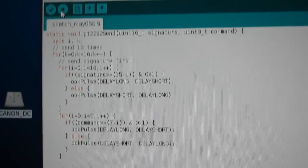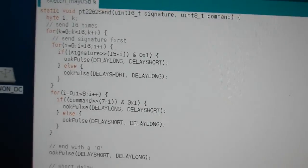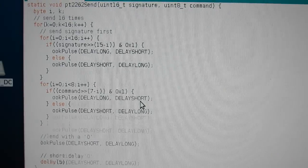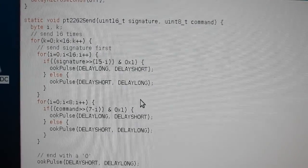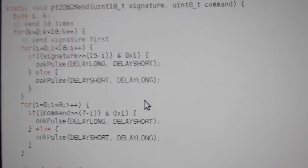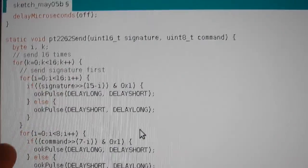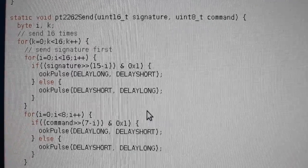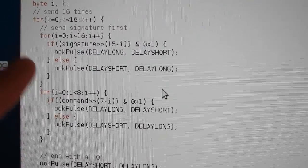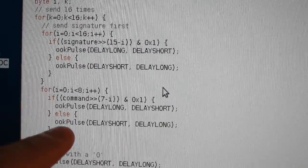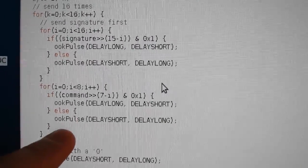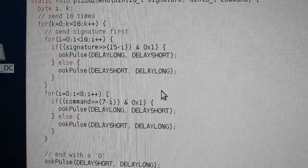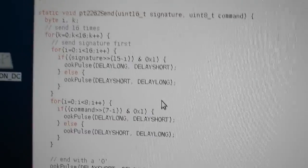And then this function here is in charge of actually sending the signal. So it repeats every sequence 16 times for robustness reasons. And then it sends the signature part and the command part according to the pattern I analyzed.